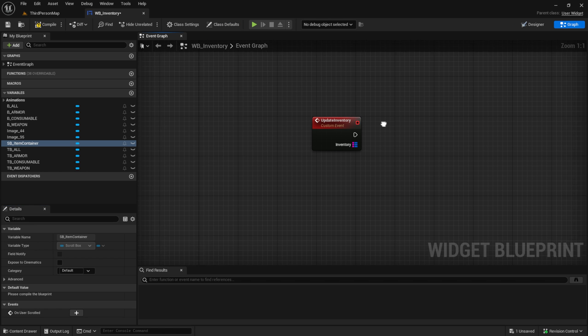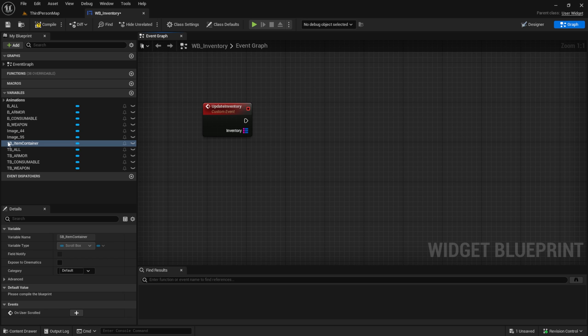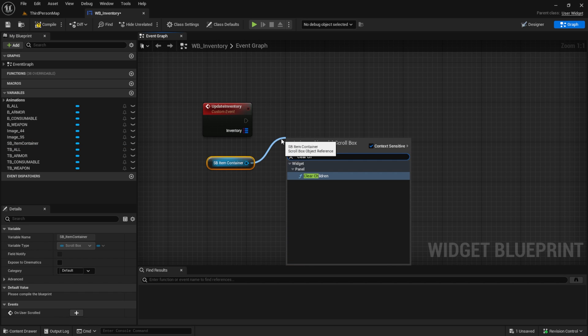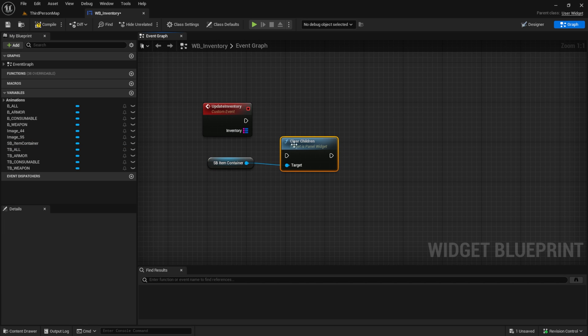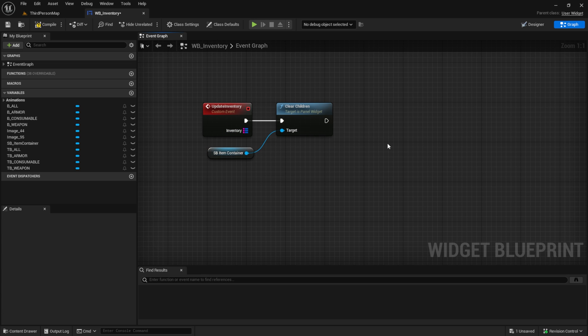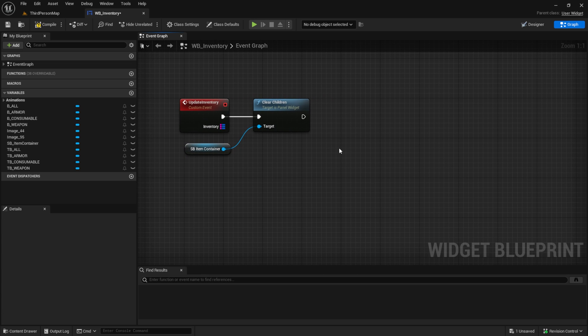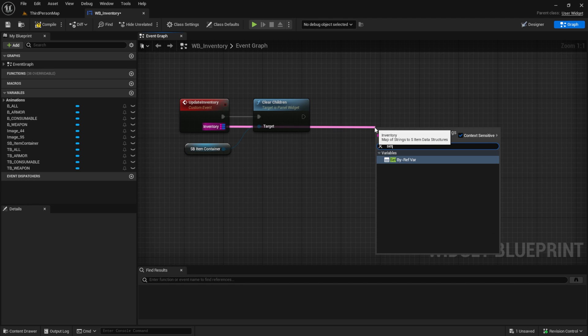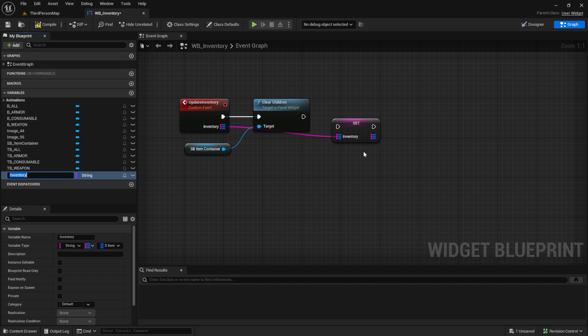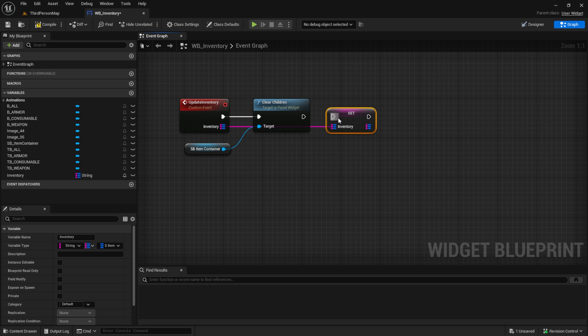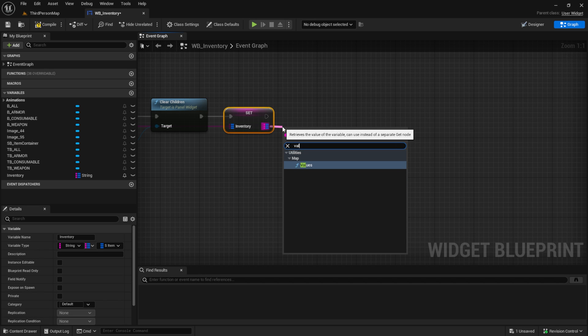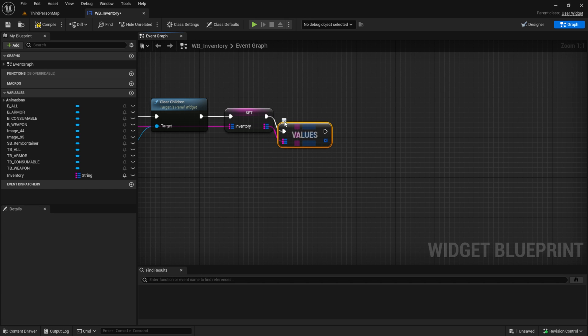Go back to the graph and pull the container in. From the container pull a clear children node so we won't have any duplicates in our inventory. Save the incoming inventory to a variable inside here. Then get the values of this inventory and loop through all the items.